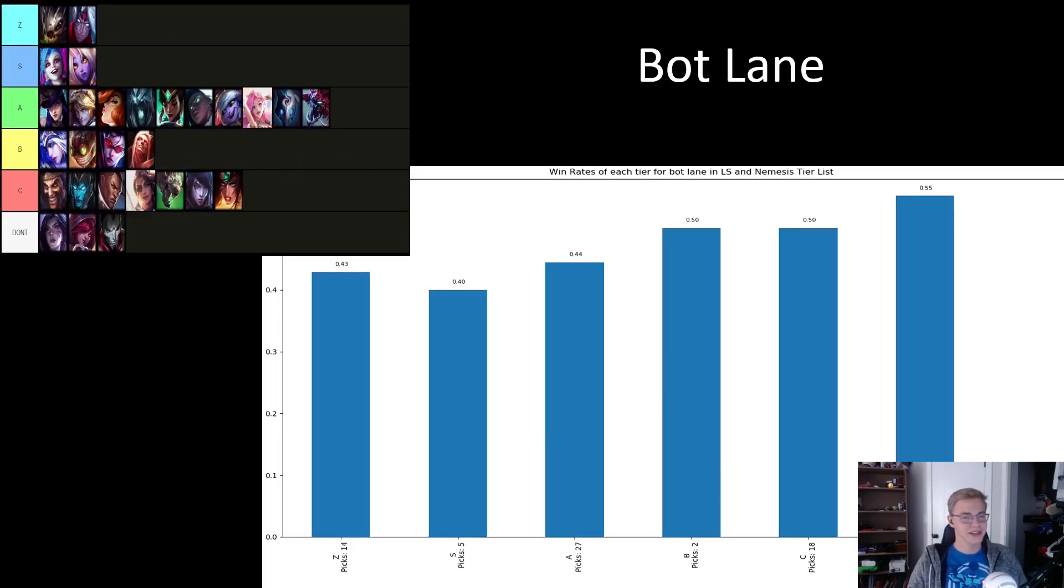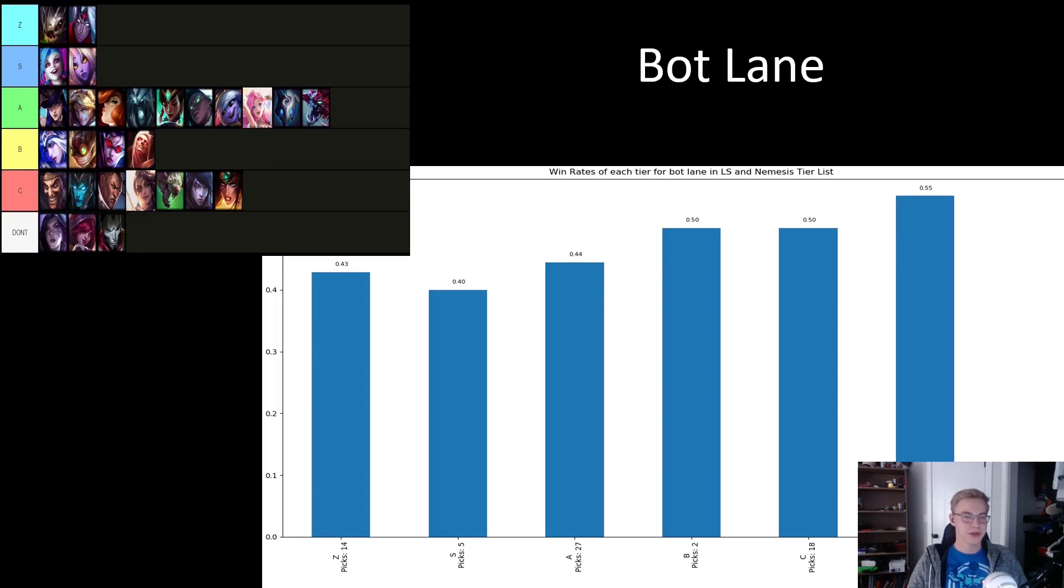The bot lane tier list was clearly one of the most controversial, seeing as the first and third most played ADCs in the entire tournament are both in the don't tier. It's also another spot where comfort seems to be an issue, as the newly popular Kog'Maw and Varus seem to be struggling so far in the tournament.